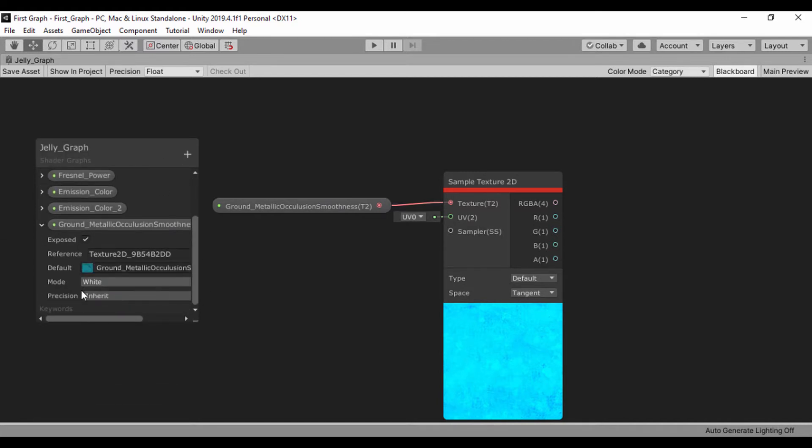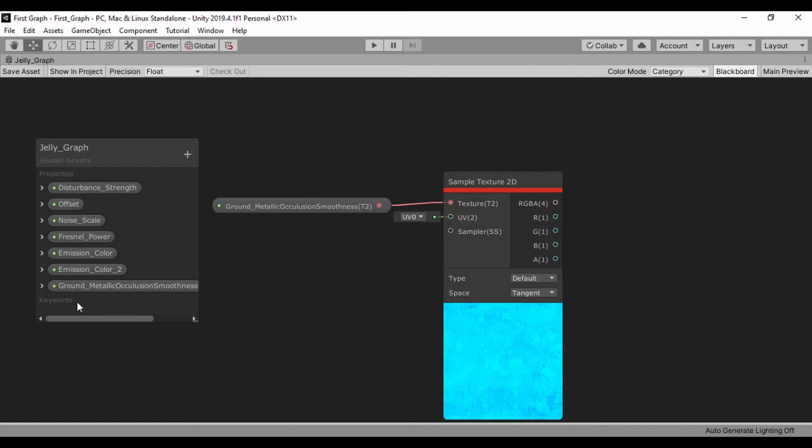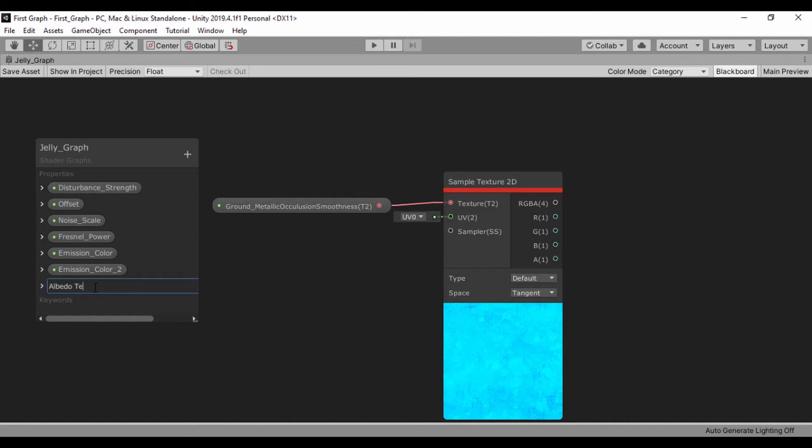Let's go ahead and give that a name. It's saying ground metallic - we don't want that. Let's just call this albedo texture. Just like that.